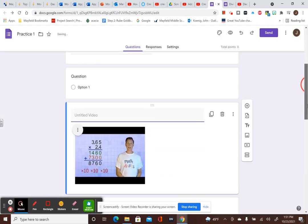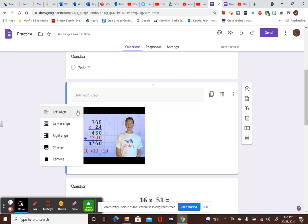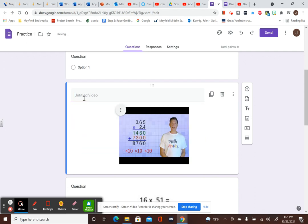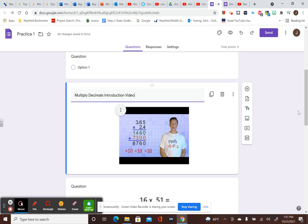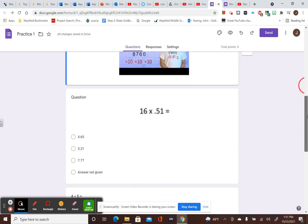Now, there's my video. Again, you can do what you want. I always center align it. And I would just give a brief title for it. So, multiplying decimals video. And now what's going to happen is that video will pop up for the kids so they can watch it before they do the multiplying of decimals.